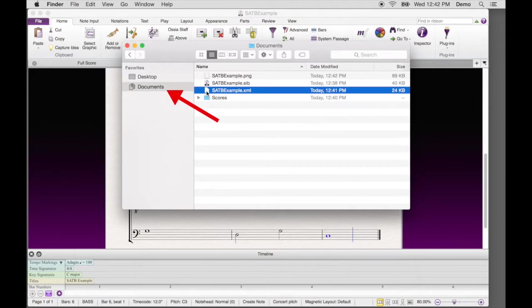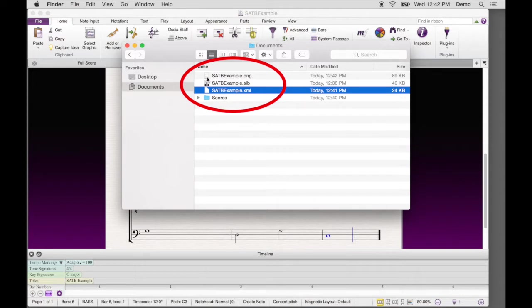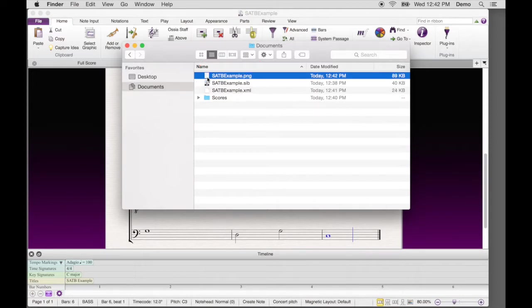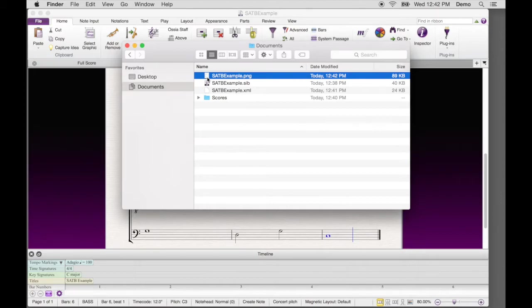Now you can navigate to the Documents folder. And there are the exported files. It's convenient to keep these files named identically. That way you'll always know that a MusicXML file goes with a set of PNG files and vice versa.